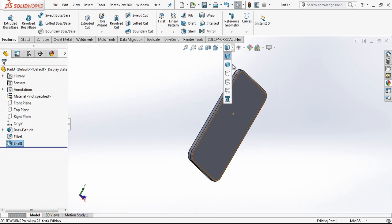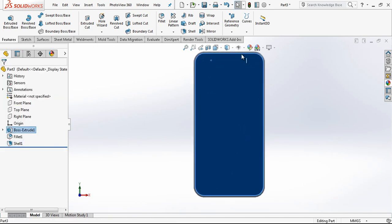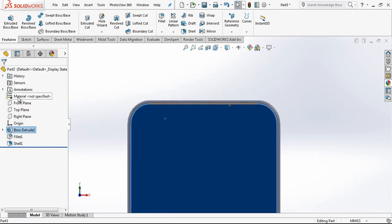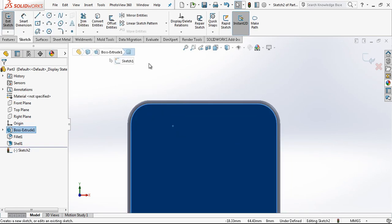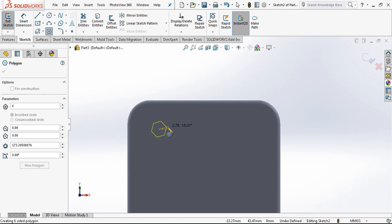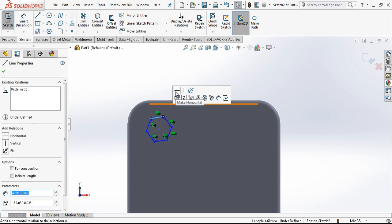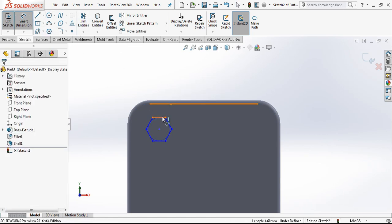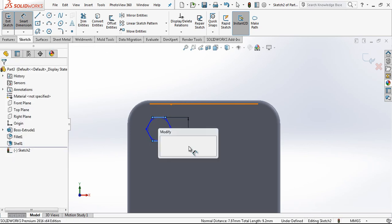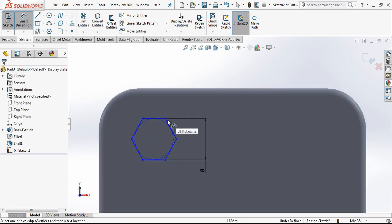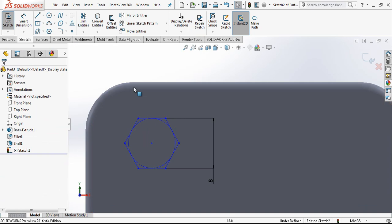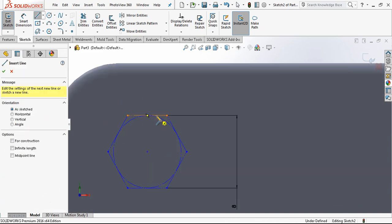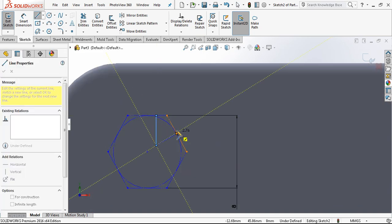We can think of this part as a thin sheet metal part. And on the top plane, on the surface, we are creating a sketch. This is going to be a hexagon with 8mm height. All outer lines will be construction lines. And now we go and create one sketch here.